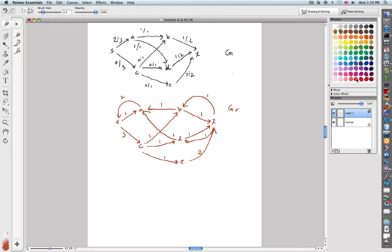Now let's find our augmenting path. S to A — I'm stuck, only in-edges on A from here. S to C, then C to B to T. So the path is S-C-B-T. My bottleneck: I've got three, one, and one — so the bottleneck equals one.